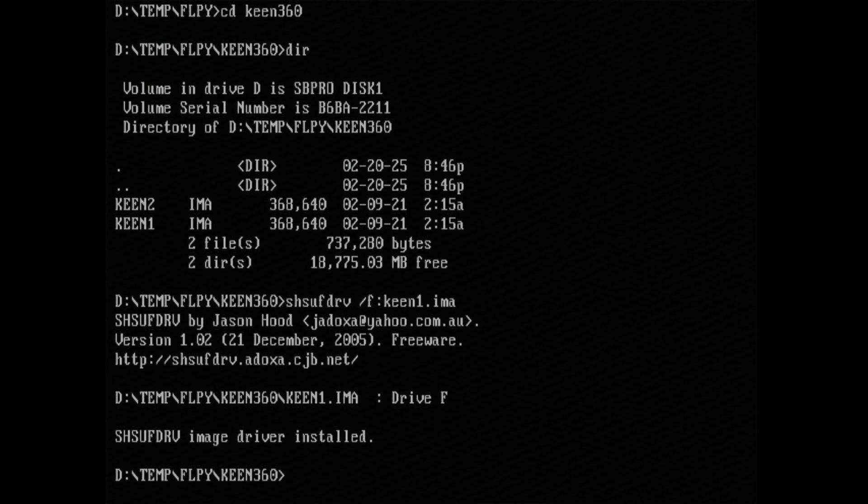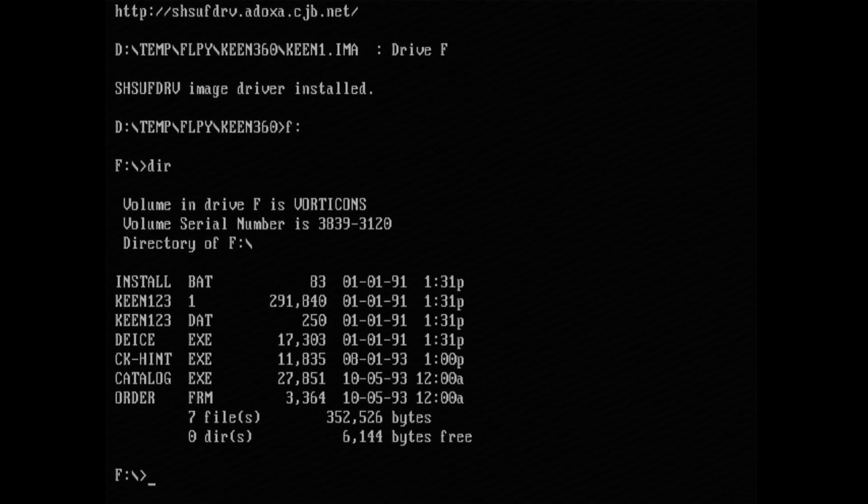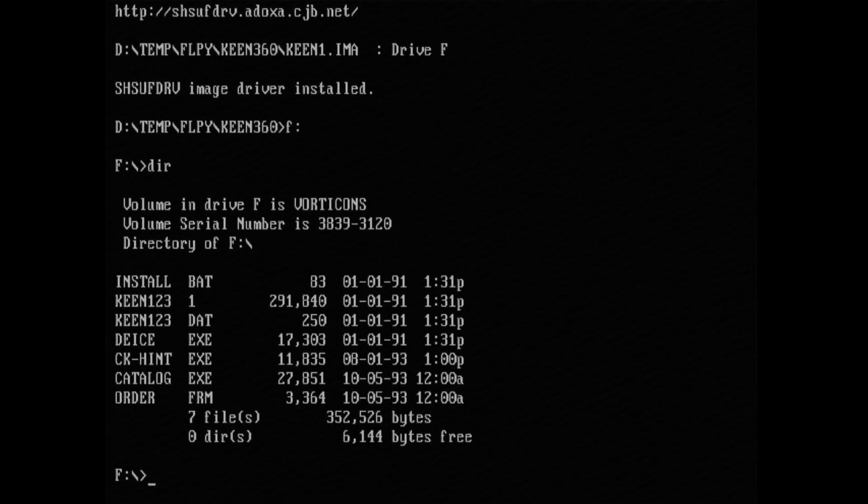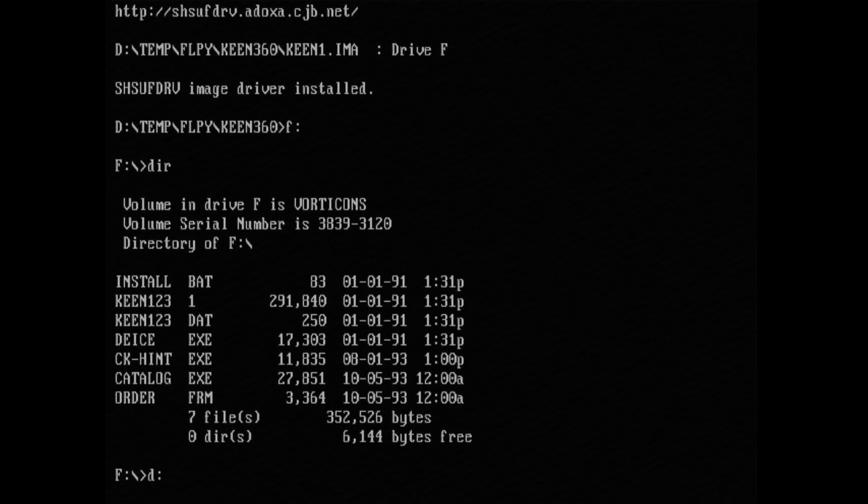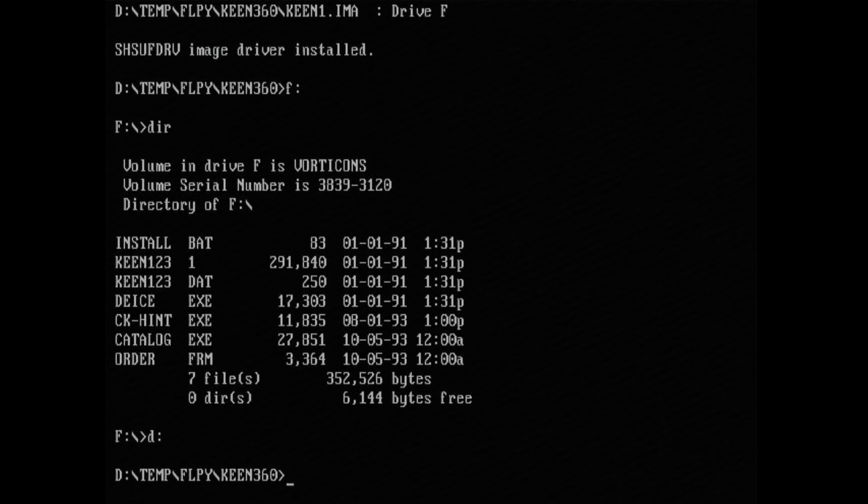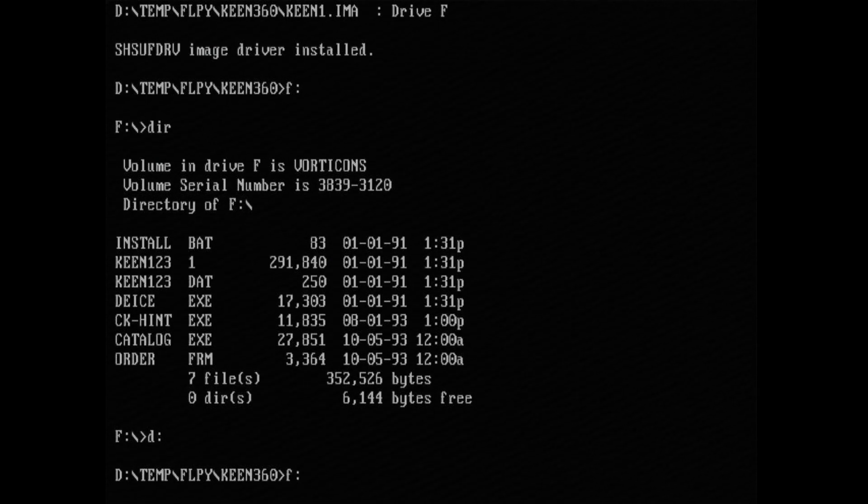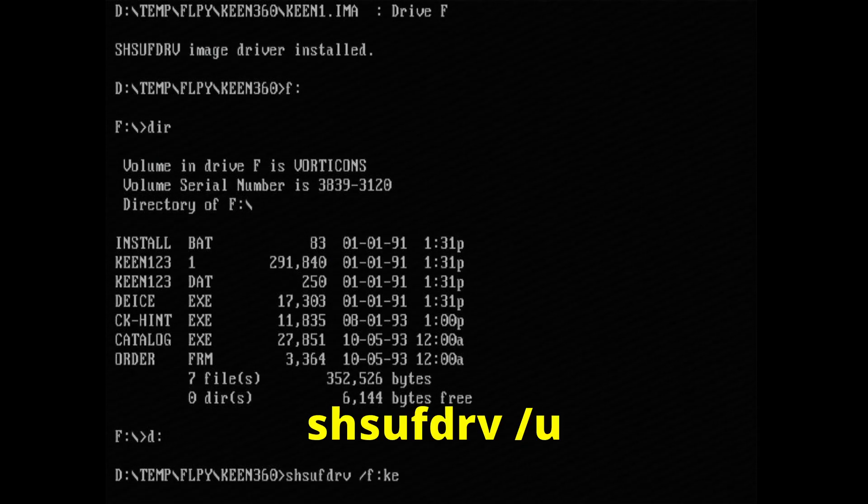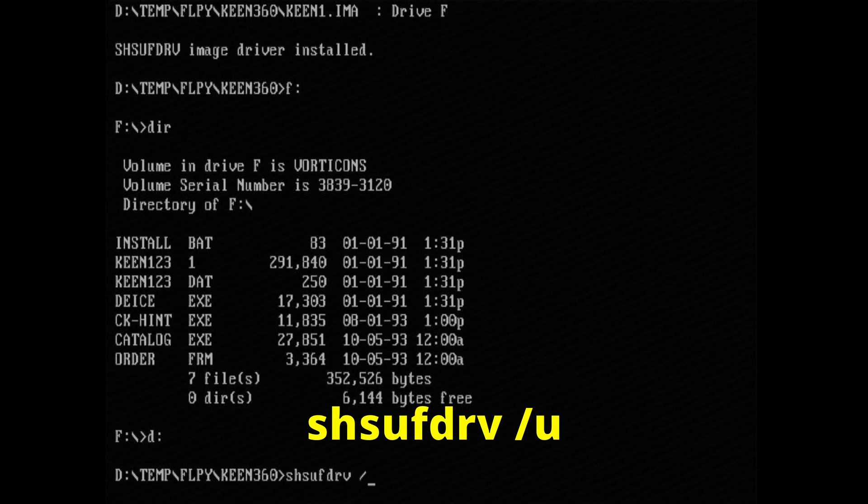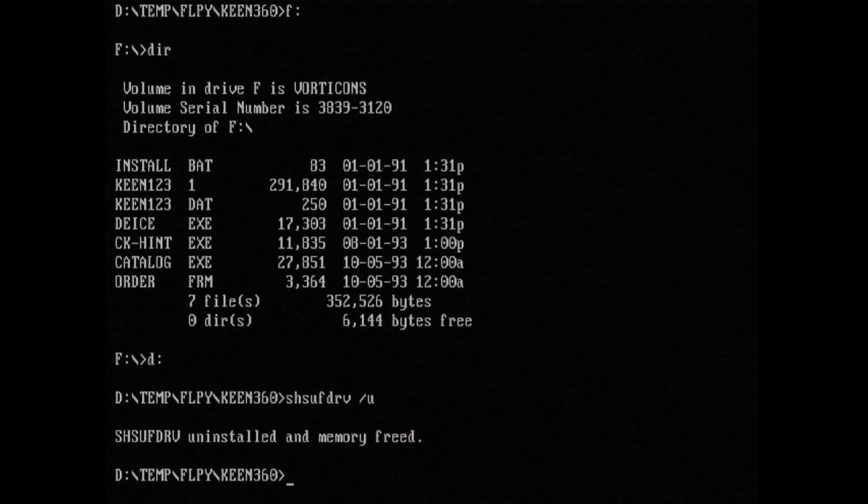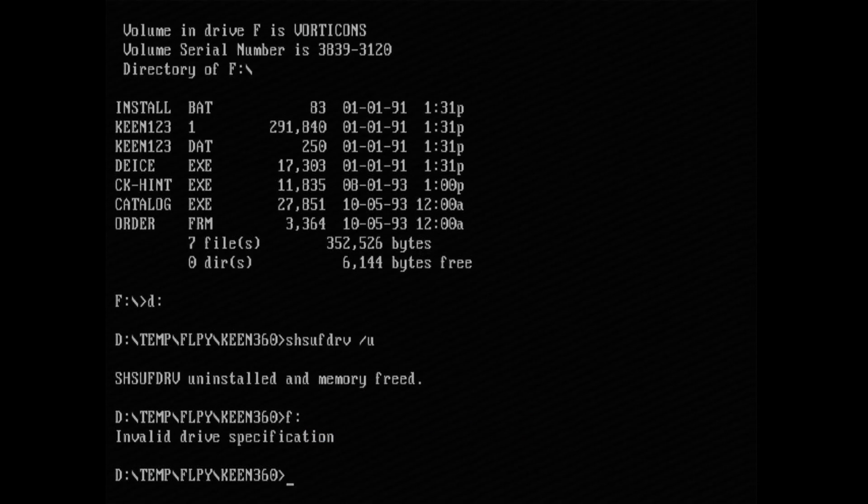So now if I go to the F drive I can list its contents. And to unload the program I just type the same command but with the forward slash U switch and the floppies will be unmounted.